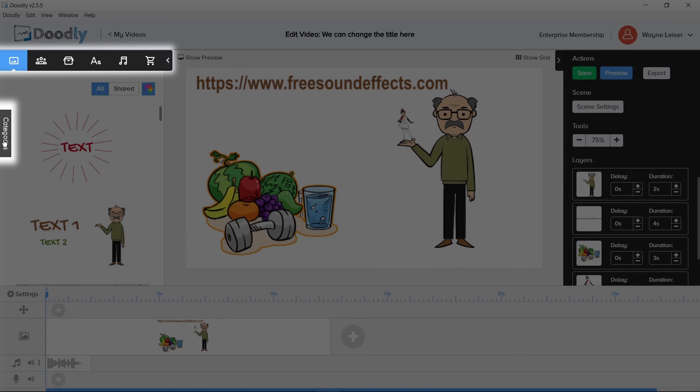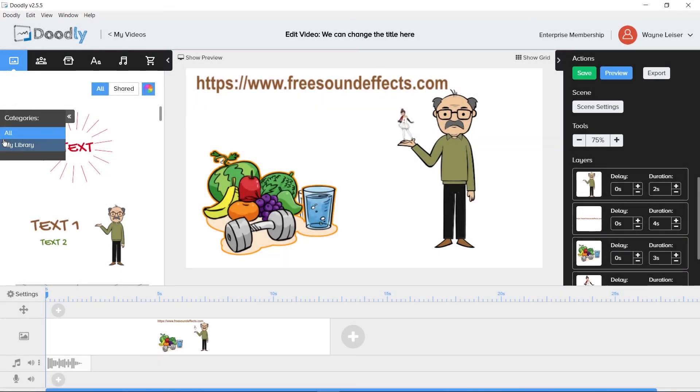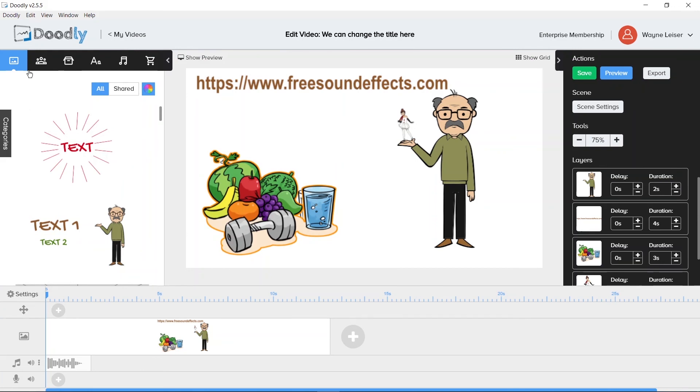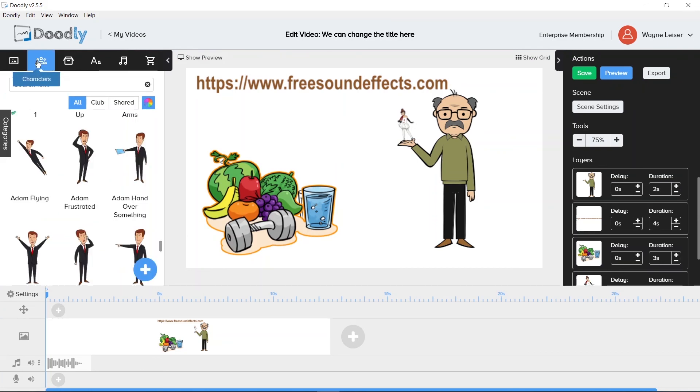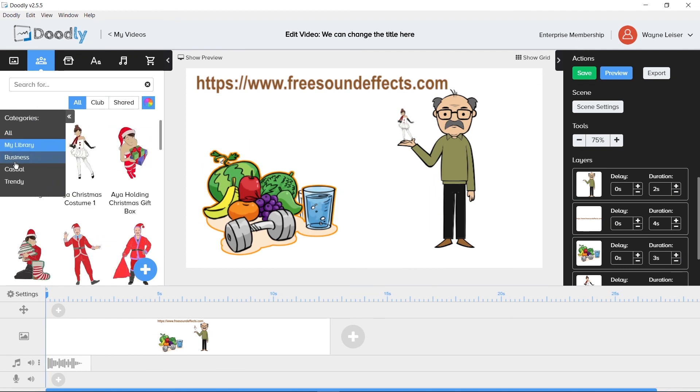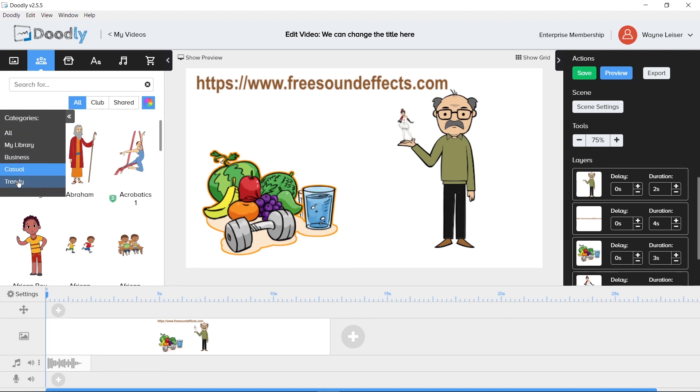It is a bit limited because the categories are chosen by the Doodly developers. We will quickly overview the items in the scenes which has two options. All and My Library. Characters has a few options to choose from. All, My Library, Business, Casual and Trendy.